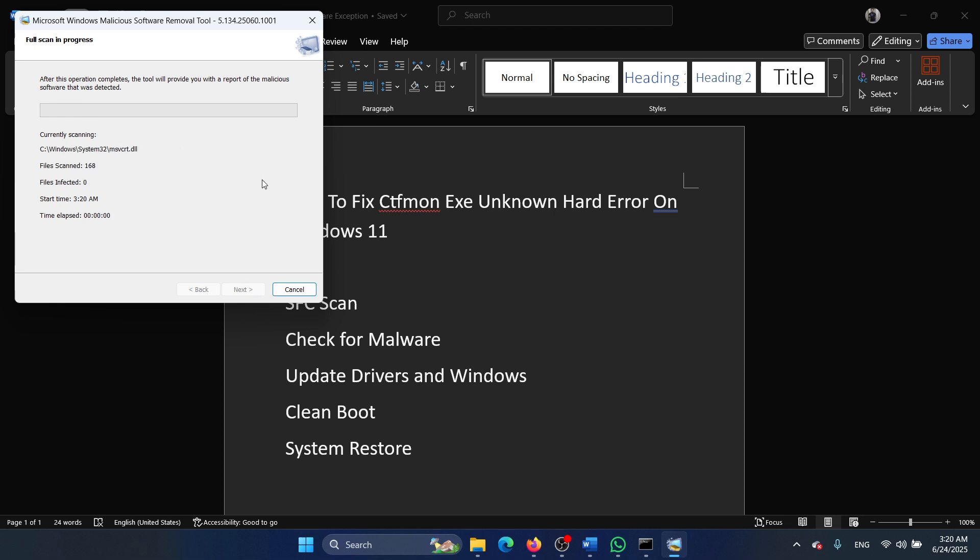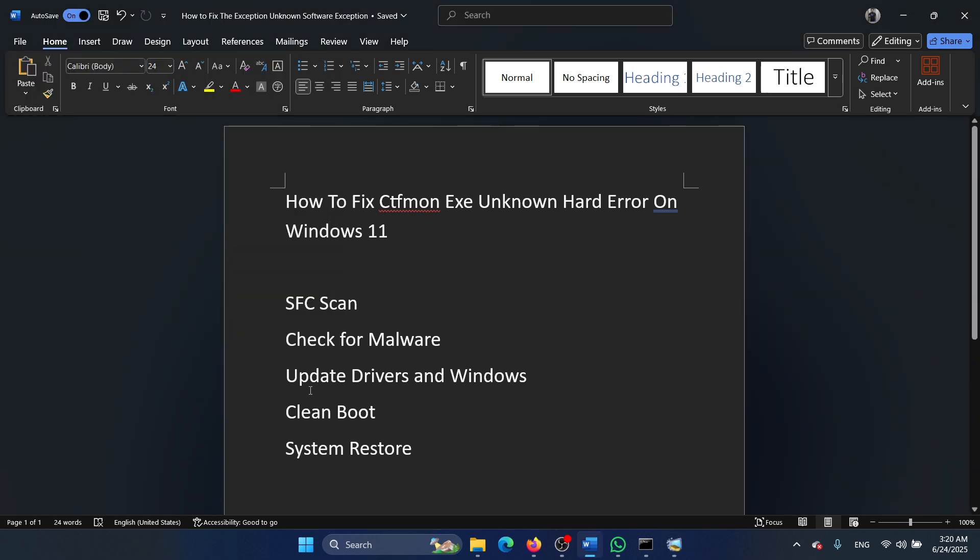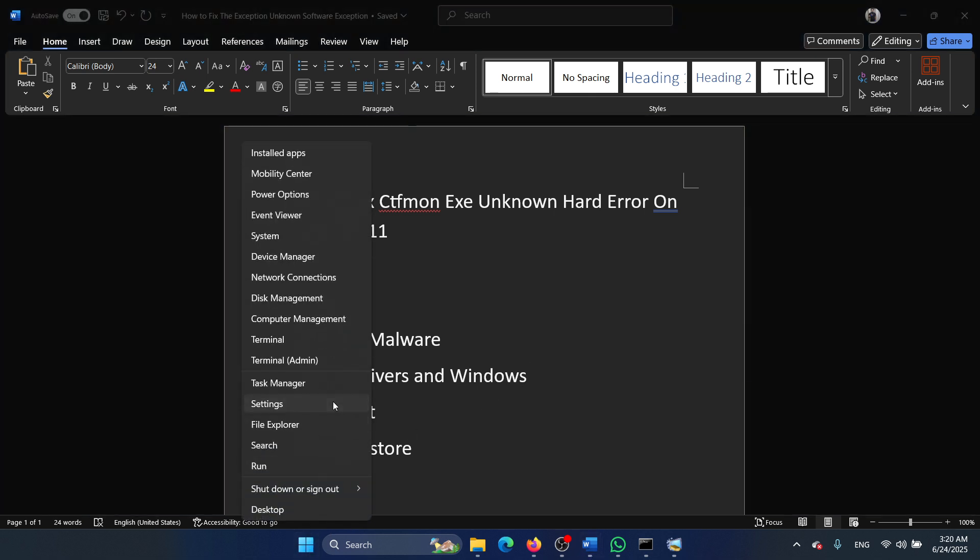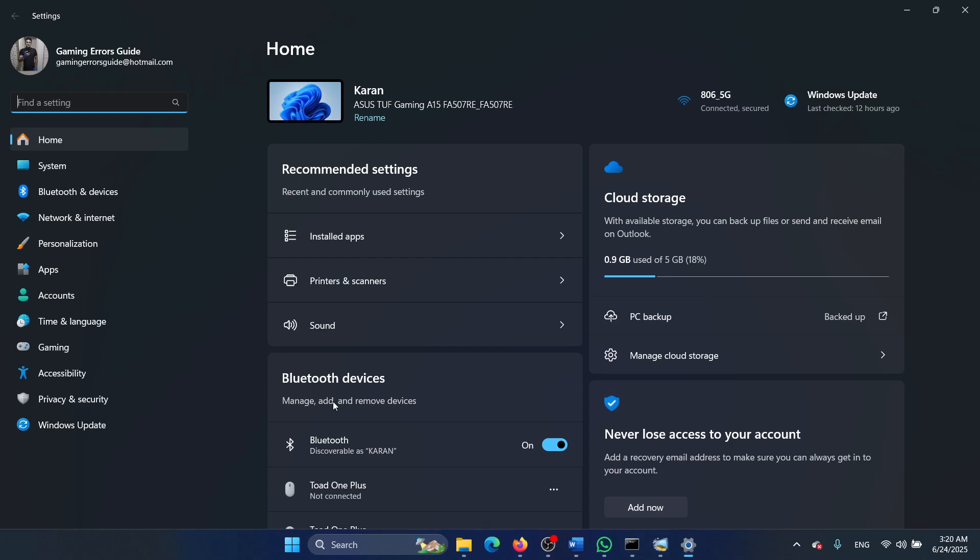The next solution is to update drivers and Windows. How will you do that? You need to right-click on the start button and select settings from the menu.